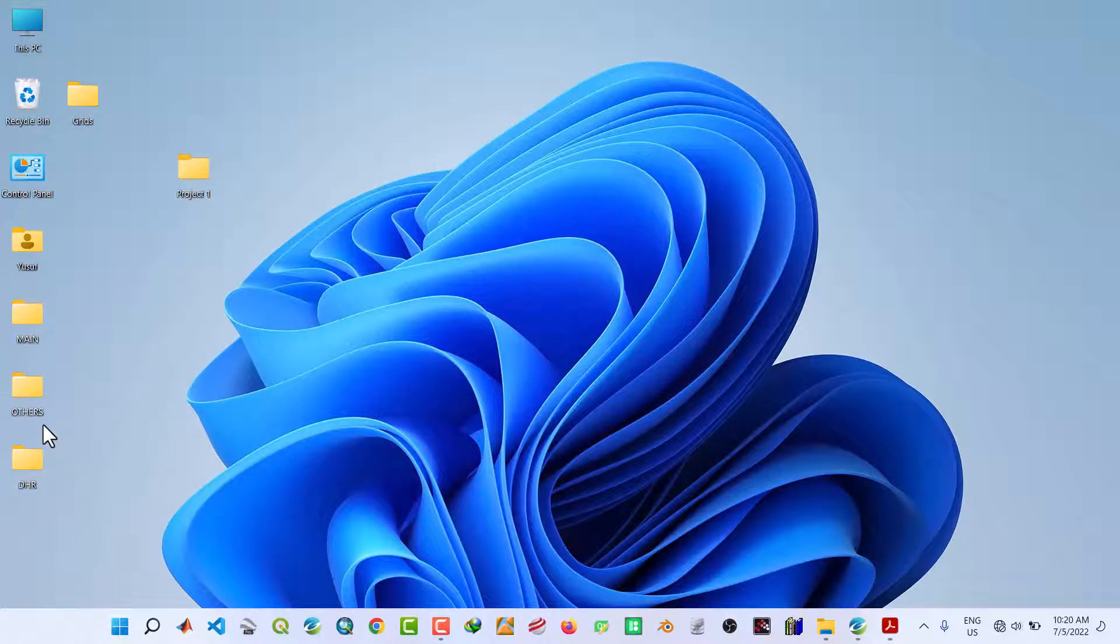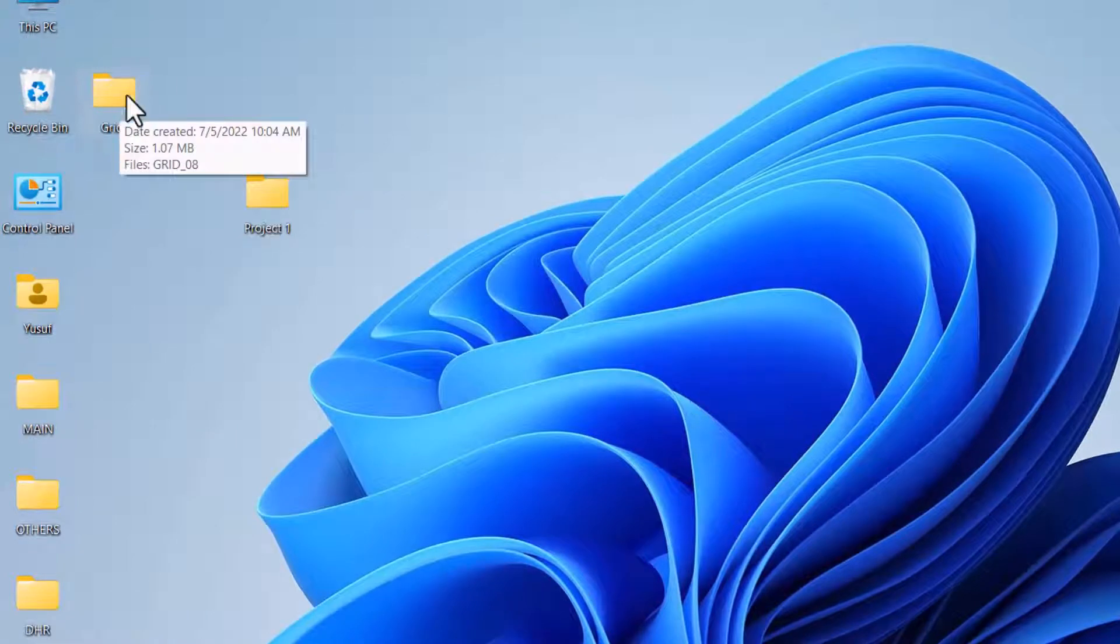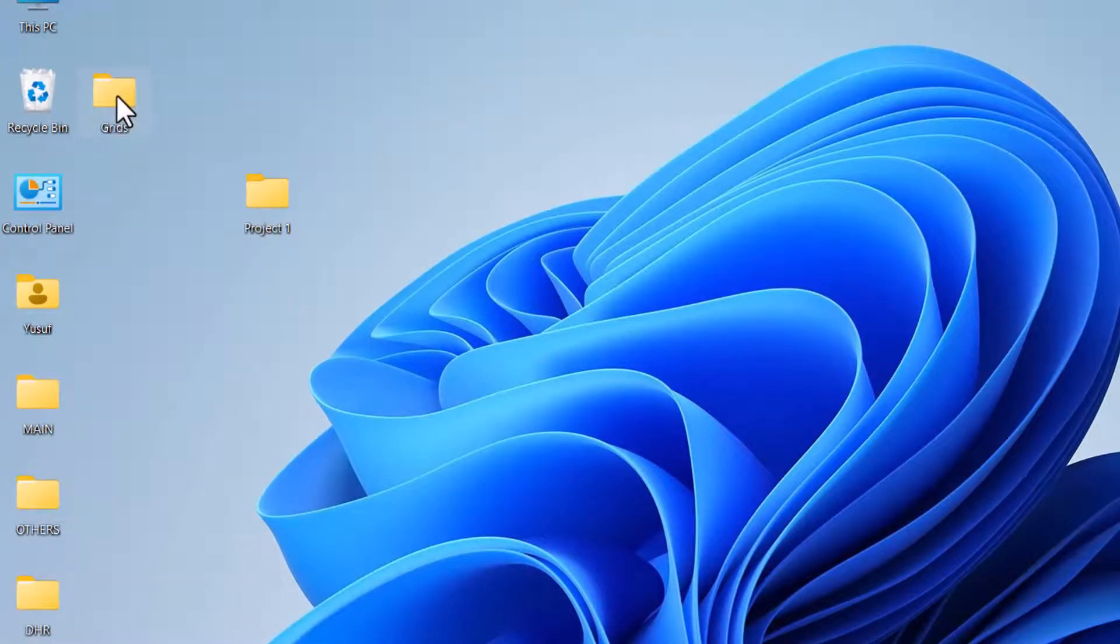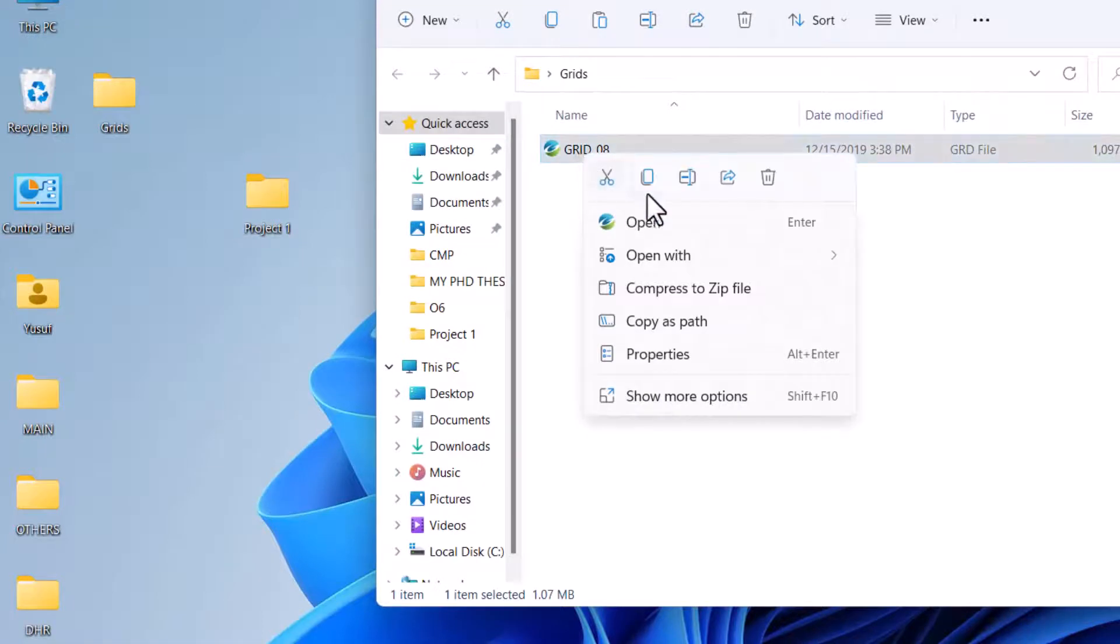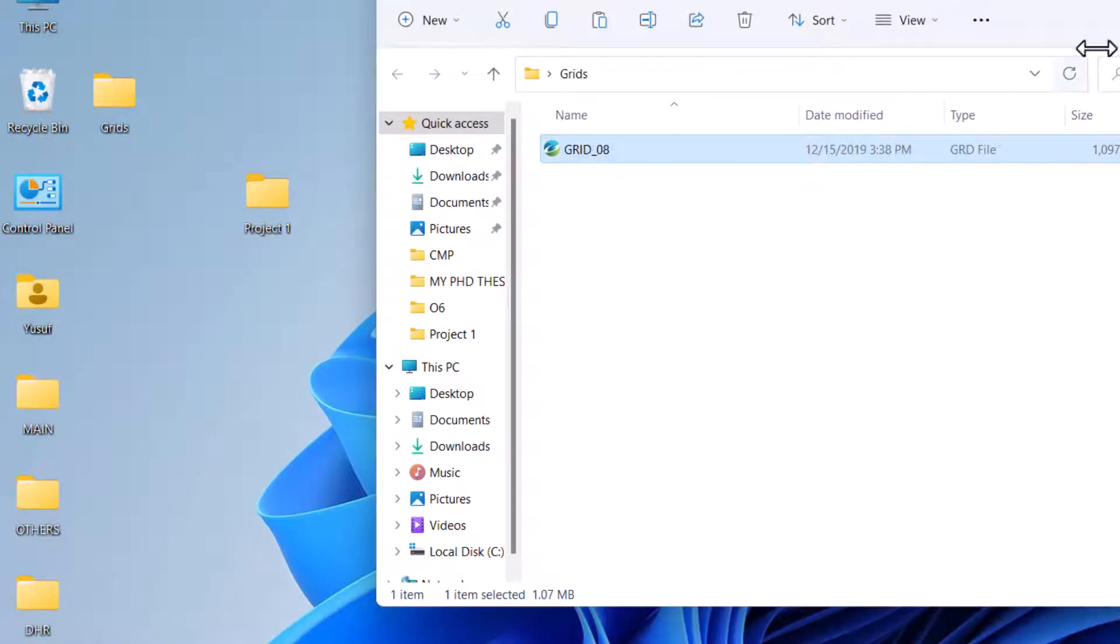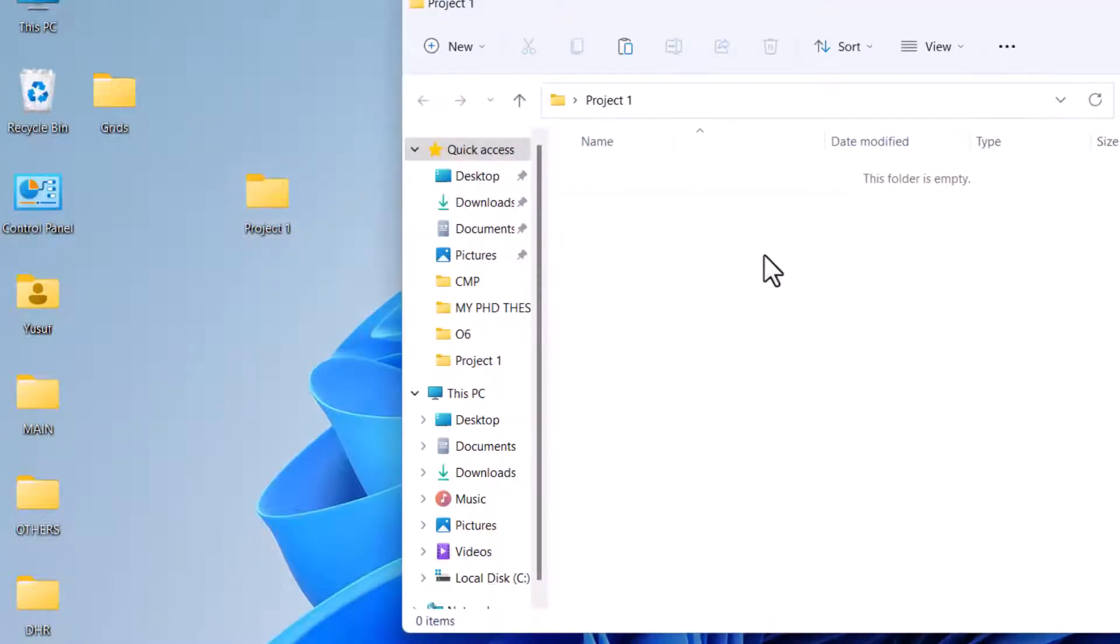Next, locate your grid files. In my case, it's in this folder. Copy the grid and paste it inside the folder. Then close.